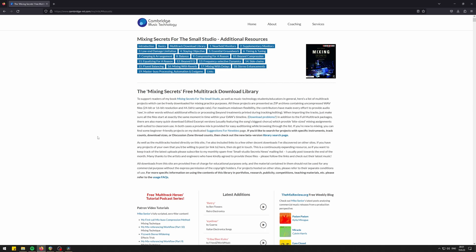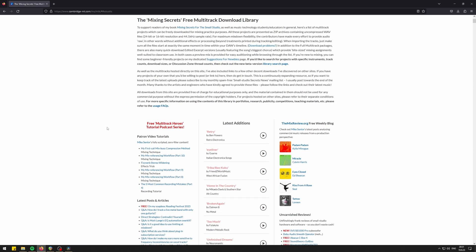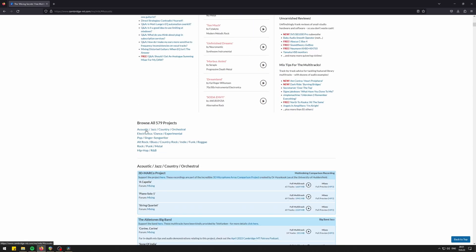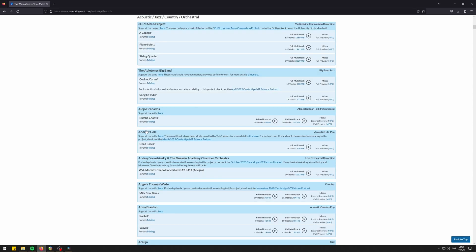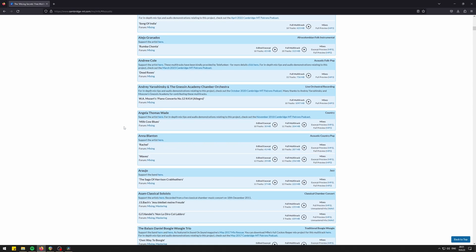I'll leave the link to this platform in the video description below. Preview projects in a genre you like, download the archive and practice your mixing.